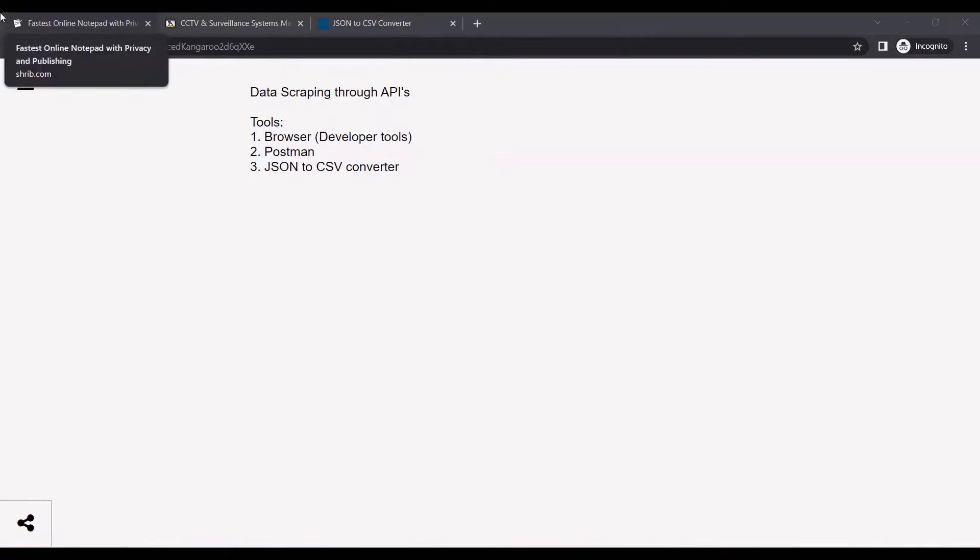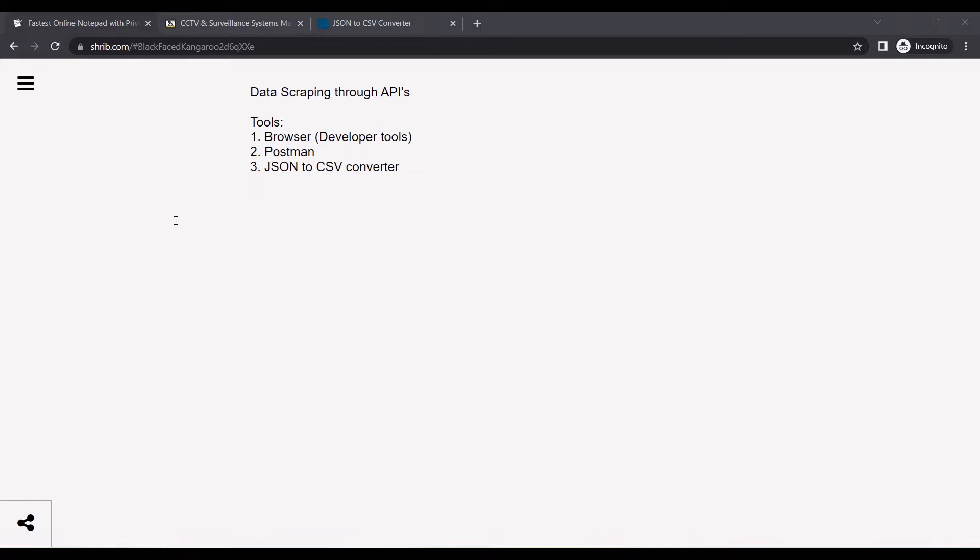Hello everyone, in this video we will be seeing how to scrape data through APIs. For this demonstration, I'll be using a website and scraping some data.